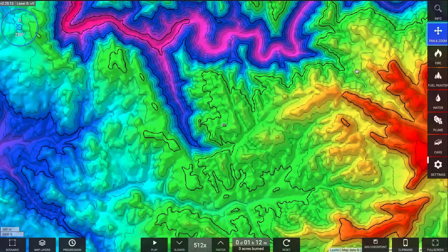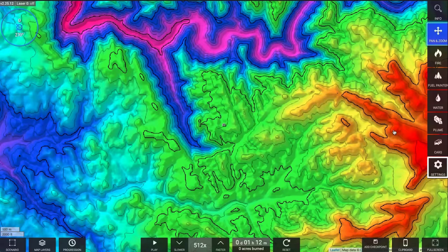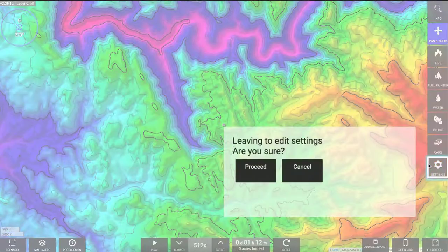Welcome to the SimTable Scenario and Layer Management Update tutorial. The new Settings tool can be used to manage scenarios, progressions, and multiple types of geospatial data on a SimTable device.